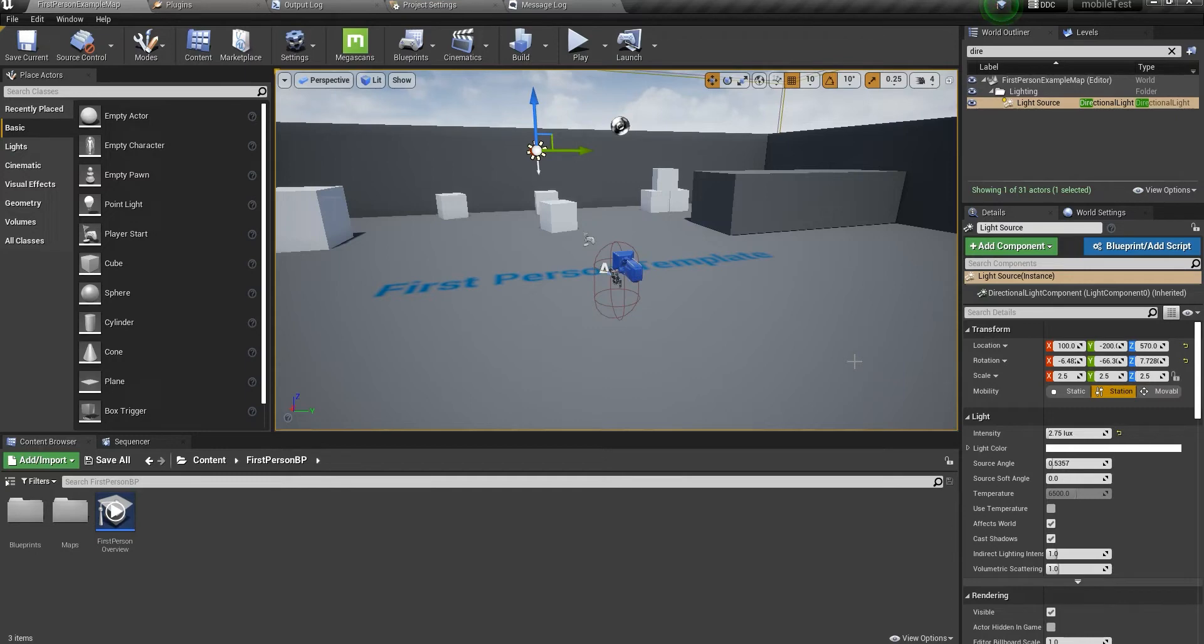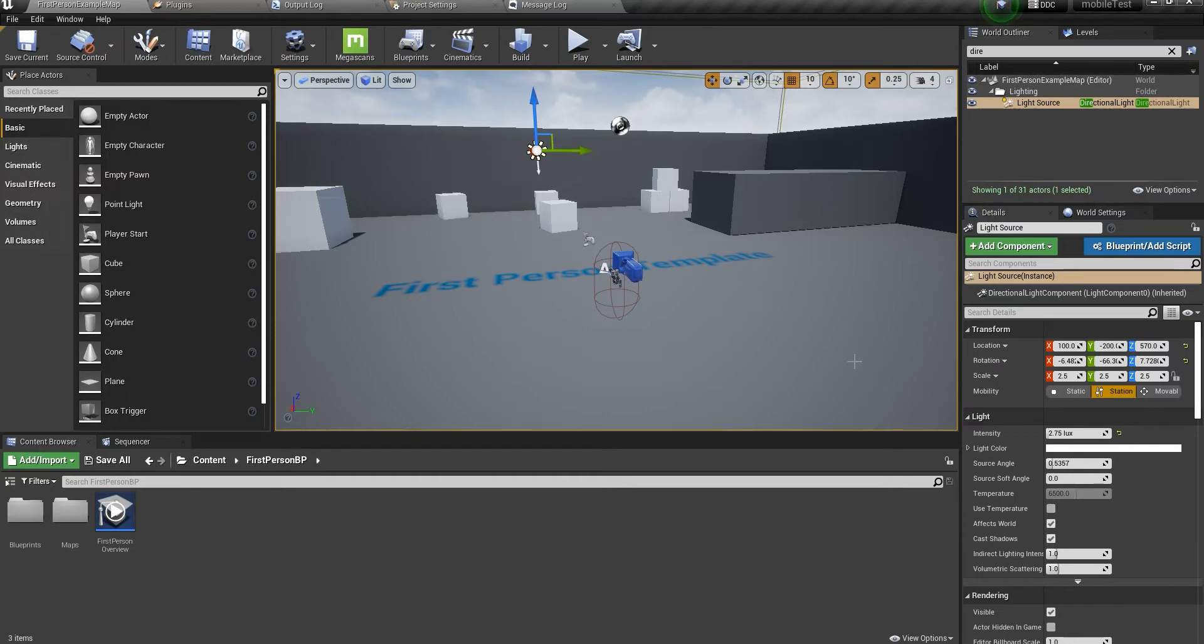You can have movable directional shadows as well, but we can't really have that in mobile platforms unless our target platforms are really high-end mobile phones, like the new Samsung Galaxy phones or the top tier phones.